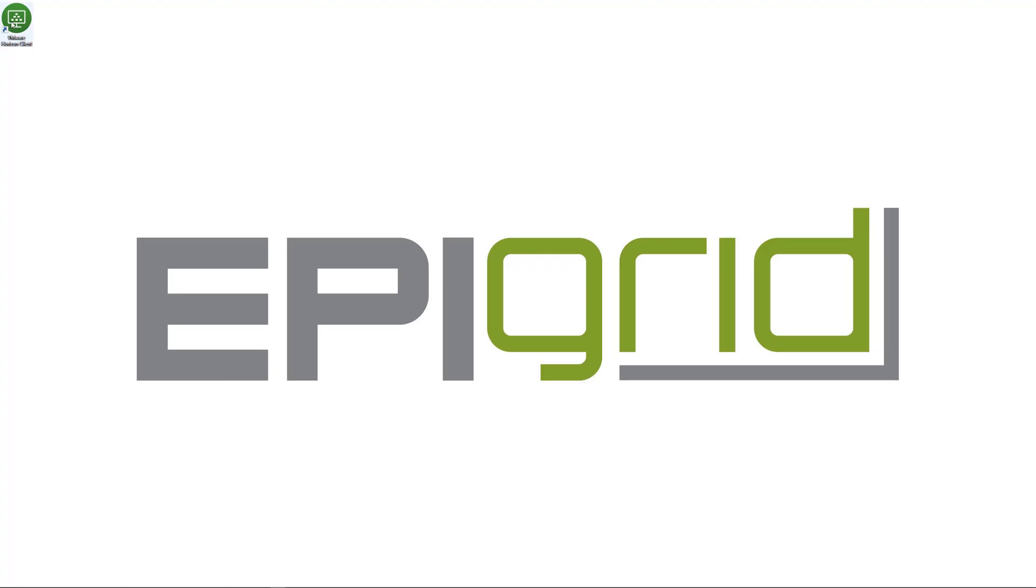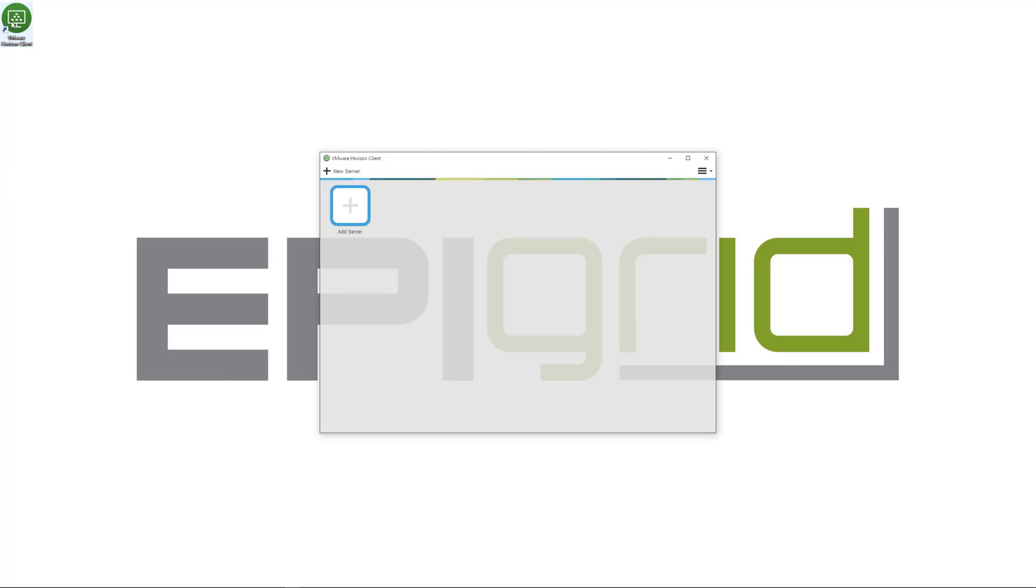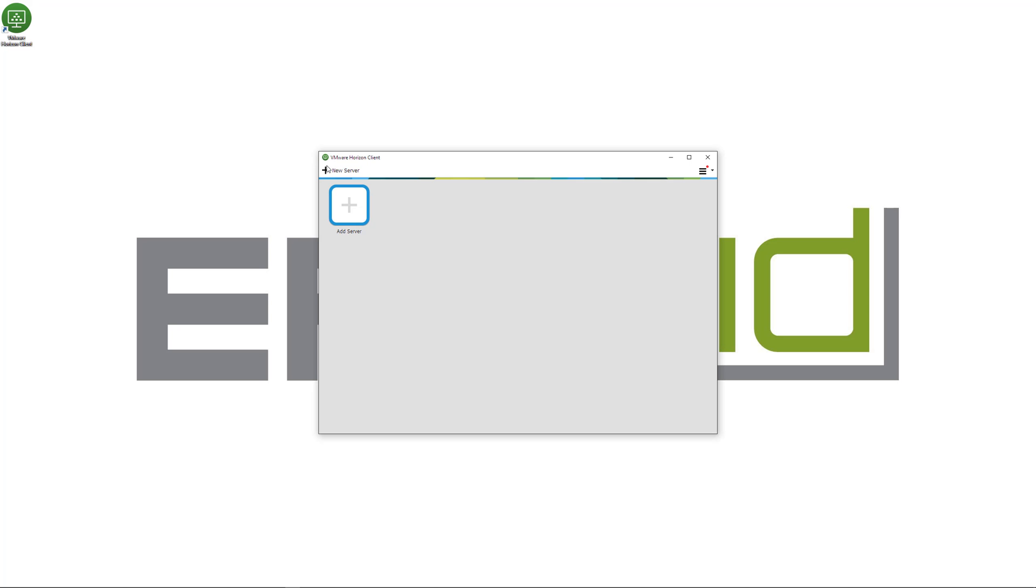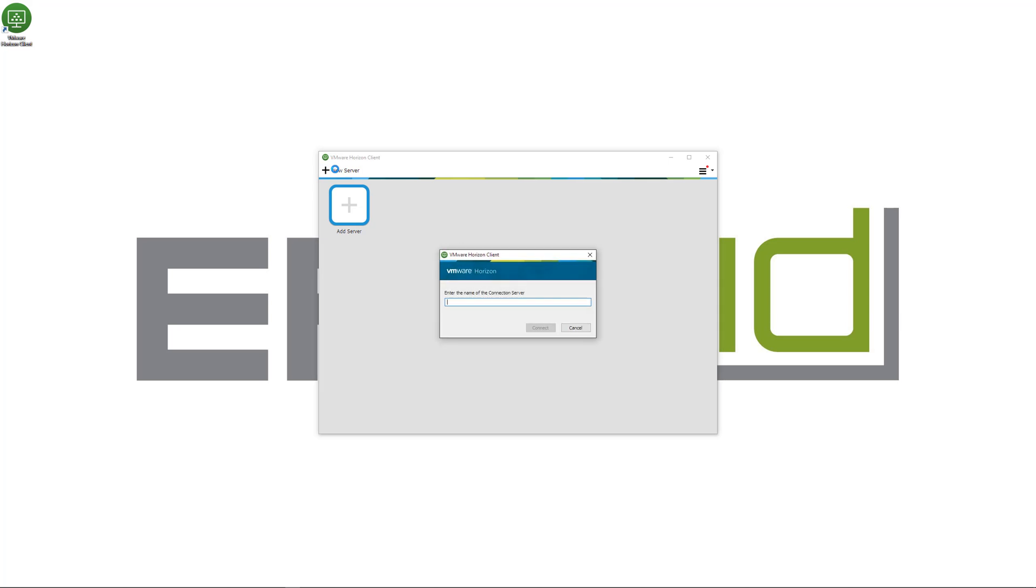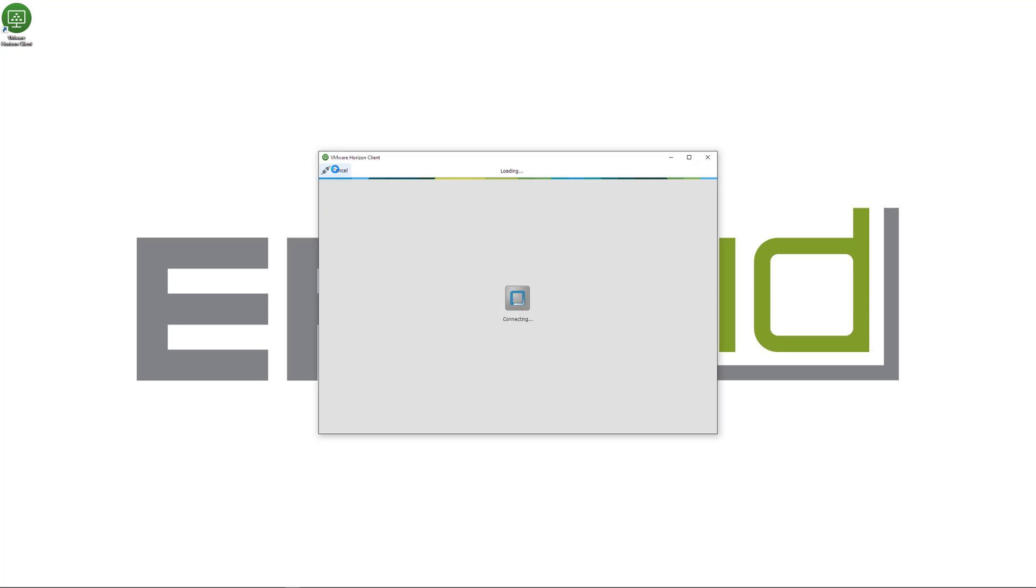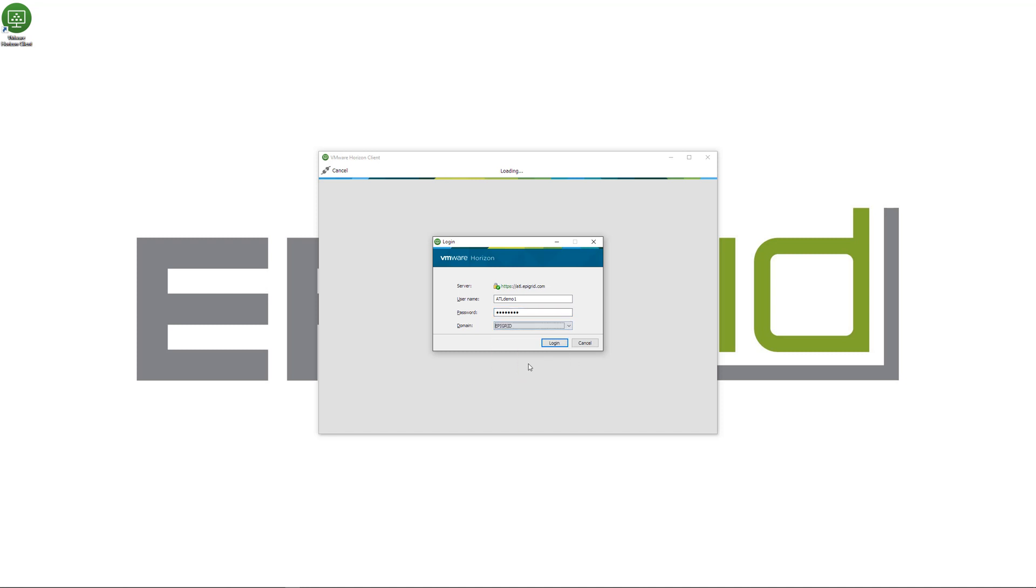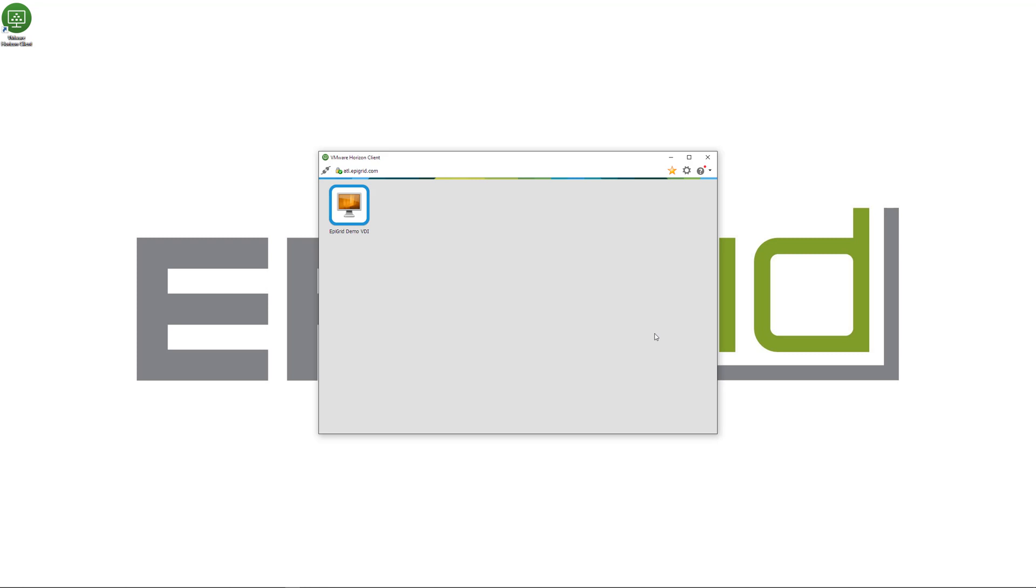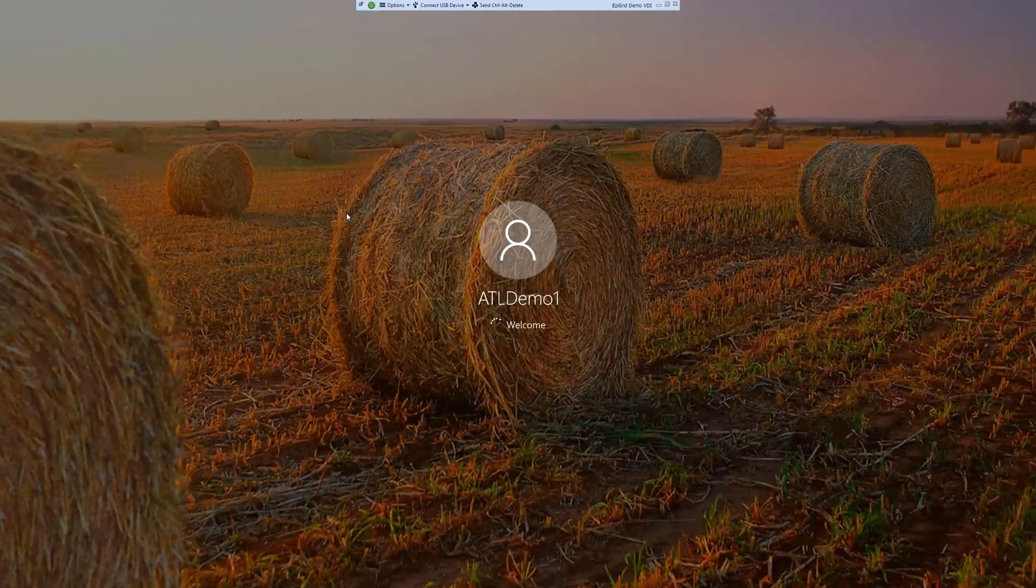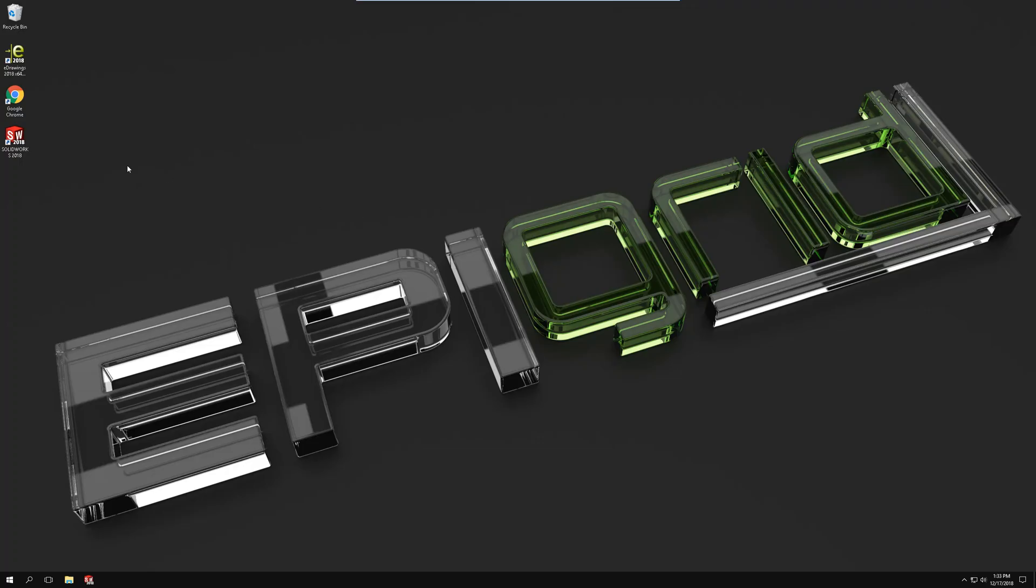I'm going to start by running the VMware Horizon Client software. I'm going to add a new server, I'm going to enter the connection server name, press connect and then I'm going to enter the username, password and domain name. Once I've done this I'm going to select login and I'm going to double click on the new server. Once I do this it's going to open and then I'm ready to use the VDI.